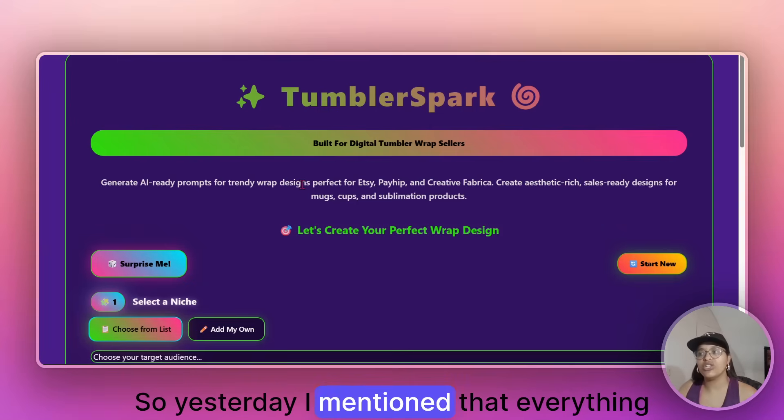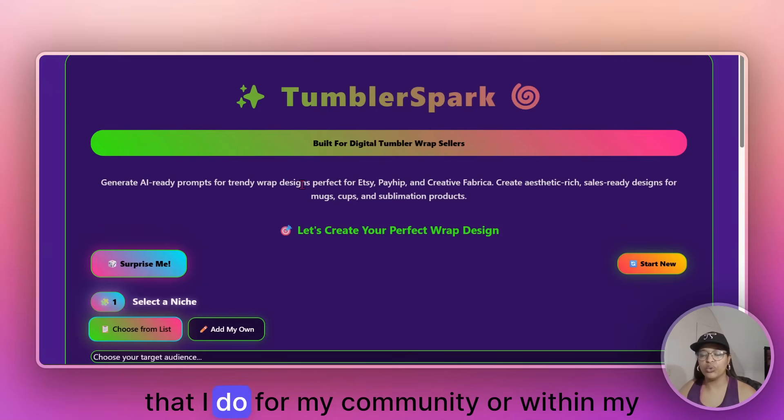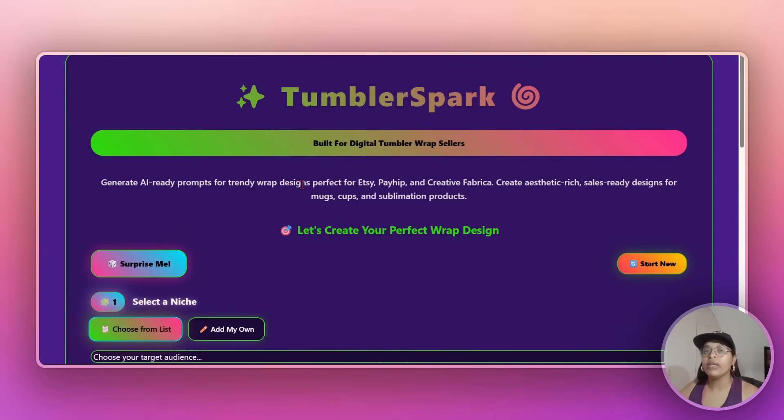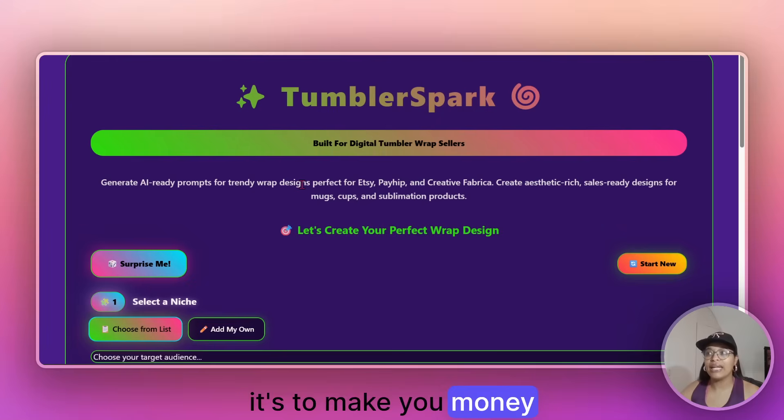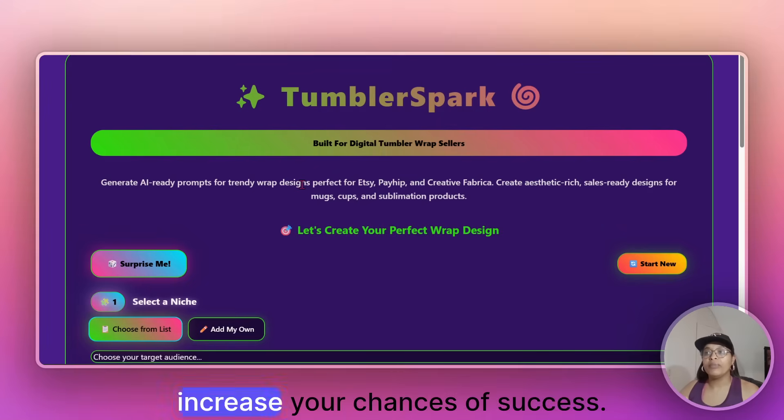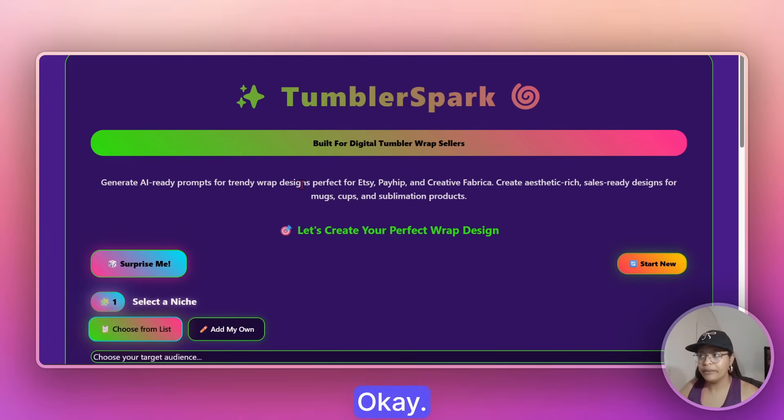So yesterday, I mentioned that everything that I do for my community or within my community, it's to save you time, it's to save you money, it's to make you money and it's to make you increase your chances of success.